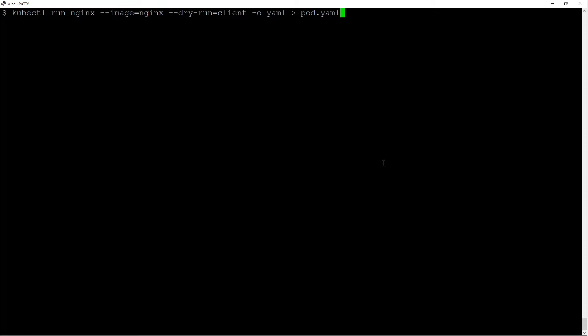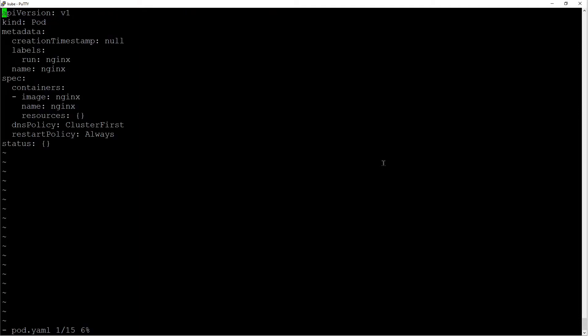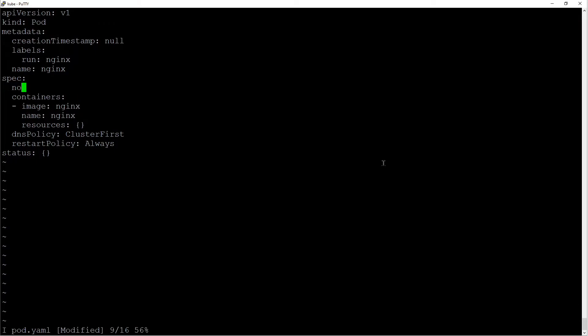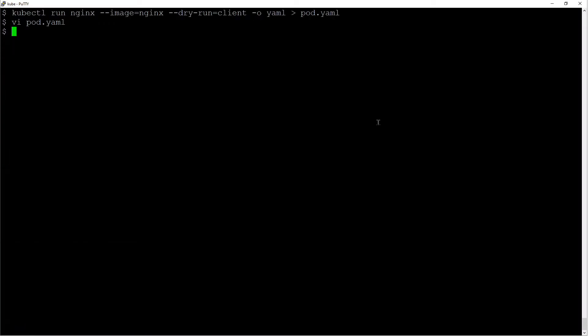The first one I want to go over is node name. So I'll just create a sample nginx image and I'll create a yaml file. I'll edit the yaml file. The node name goes right in the spec section. Let's do a dry run. Make sure it works. It looks good.